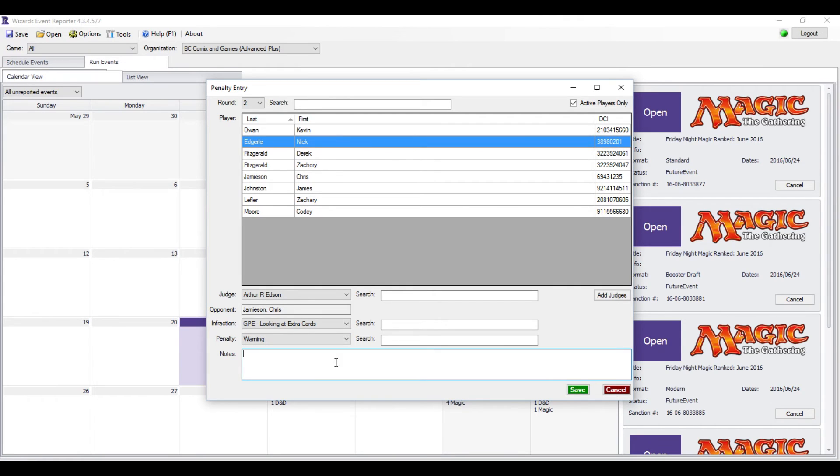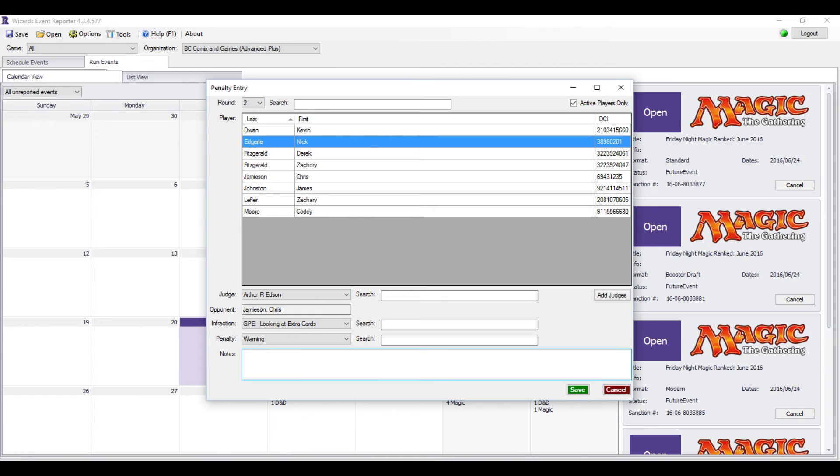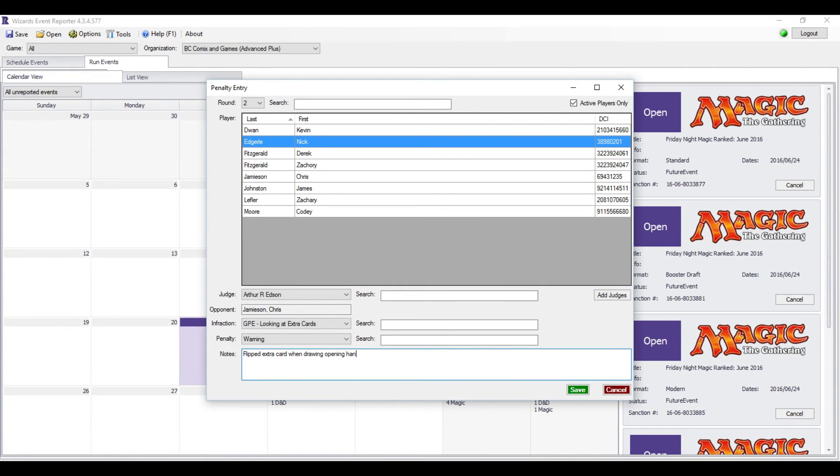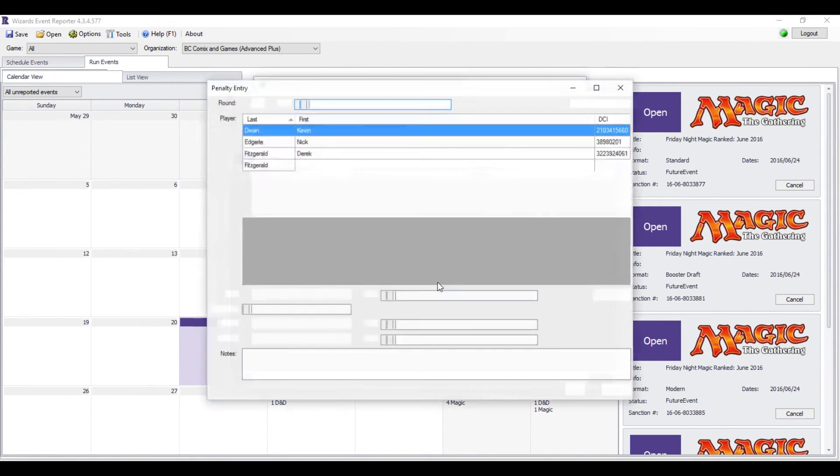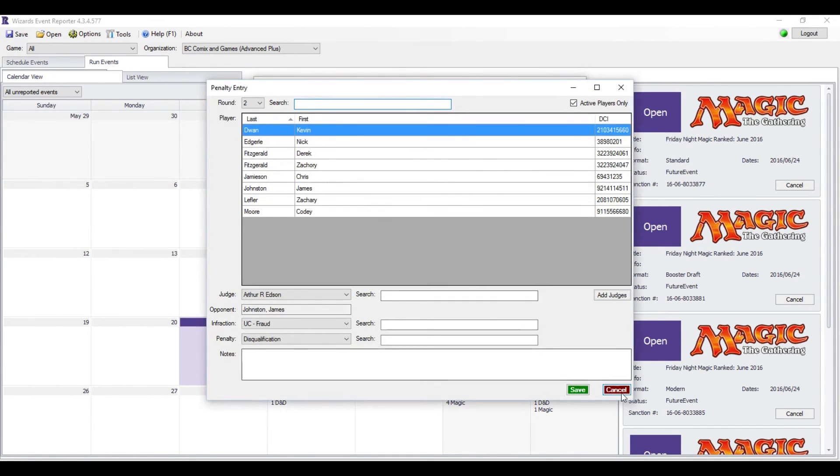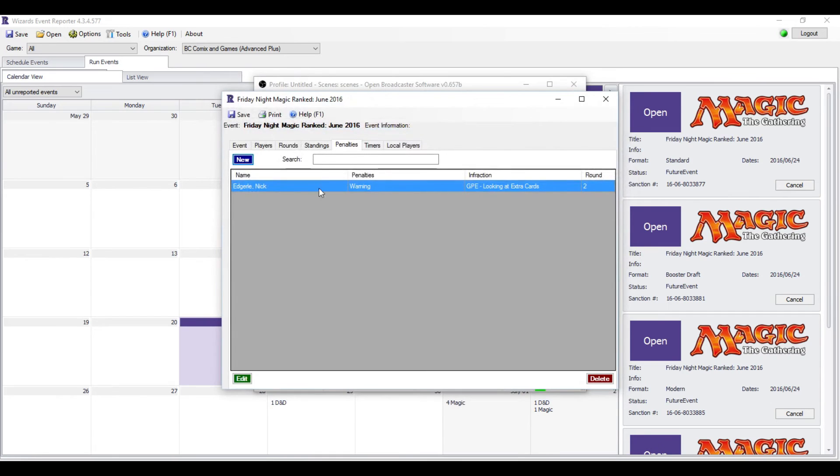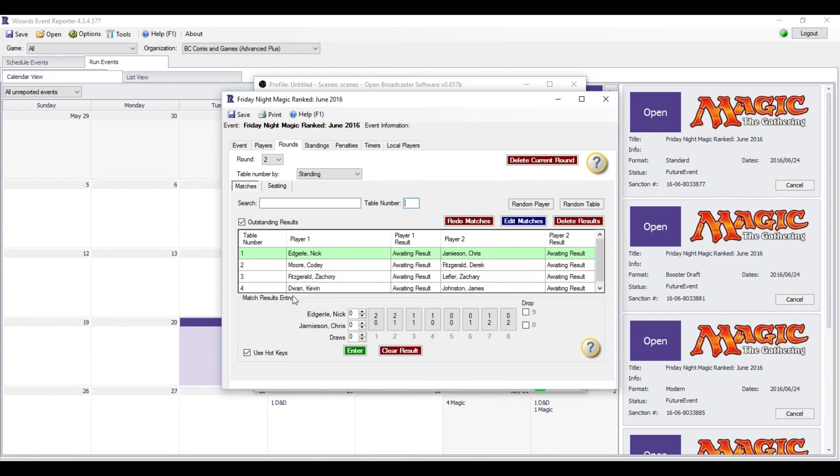And then there'll be a default penalty for it. Sometimes this is upgraded or downgraded depending on the situation. That will be written on the slip as well. As a standard, Looking at Extra Cards is a warning, and it'll have an explanation of why they got the penalty. Let's say, 'Flipped extra card when drawing opening hand.' You want these explanations to be short and simple if at all possible. Let me hit Save, and it'll say Penalty Saved. And then you just hit Cancel. It'll take you back to your tabs, and you can go back to your round and finish your round out.